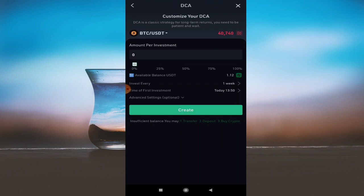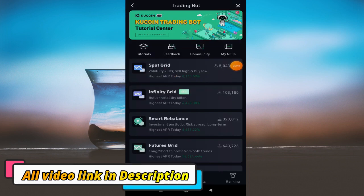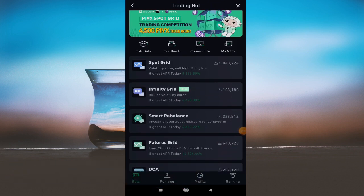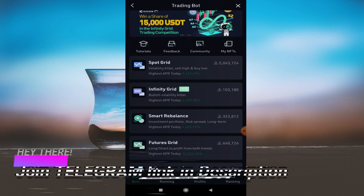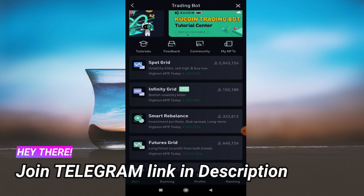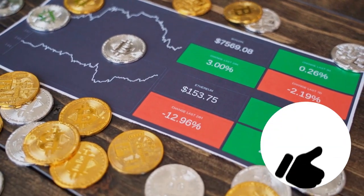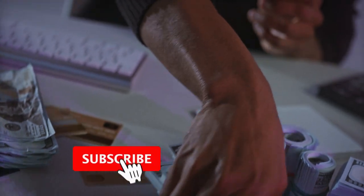To use any of these bots, funds need to be deposited into your trading wallet — I explained the transfer process at the start of the video. I have covered spot grid, smart rebalance, future grid, and DCA. One more bot is the infinity grid, which I will cover in the next video. Don't forget to like this video. If you have any questions or problems using the bots, comment below and I will reply. Please subscribe and click the bell icon for notifications.